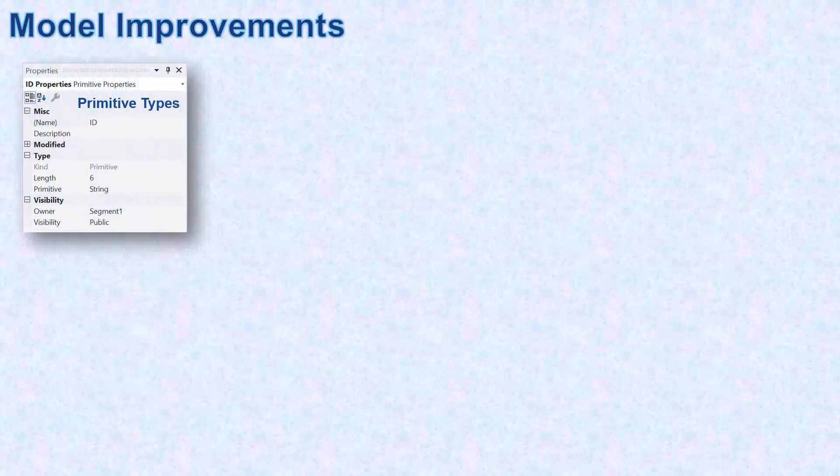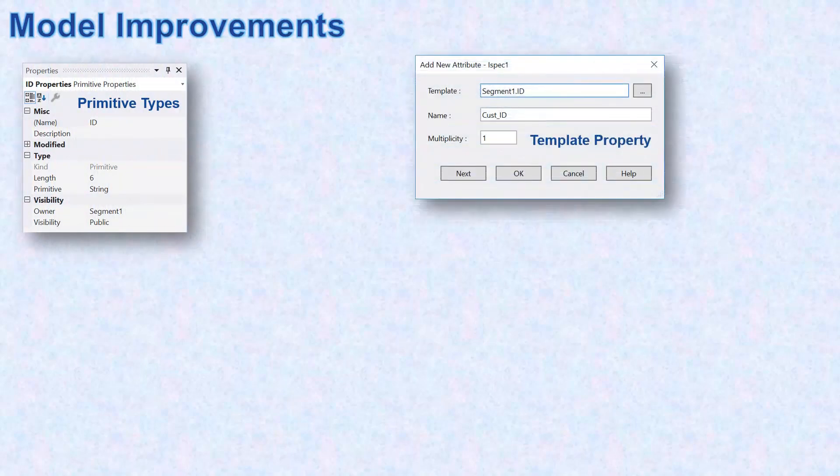For 7.0 release of AB Suite, significant improvements have been made to the model. Primitive types are now defined with a new object. Template property replaces the inherits property as the way attributes derive their type.